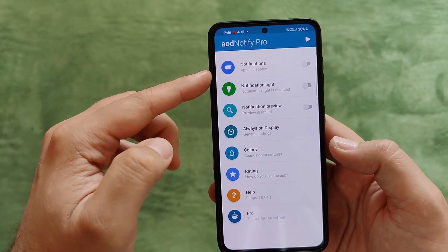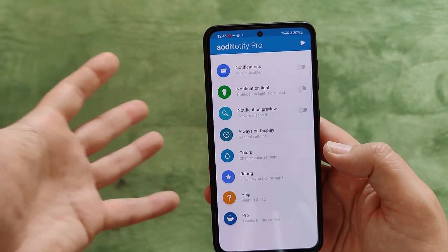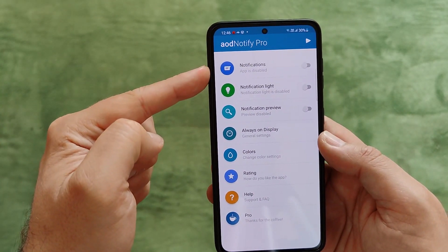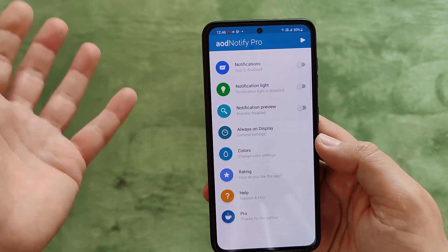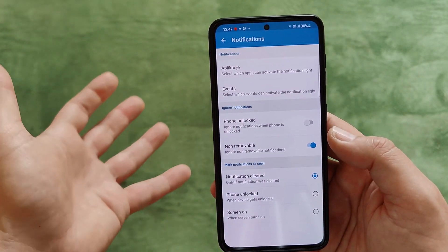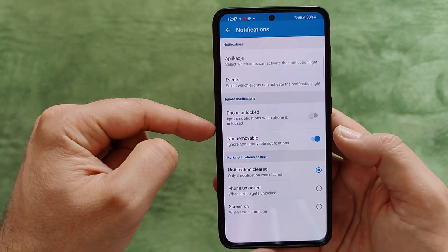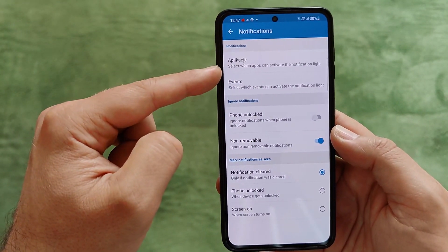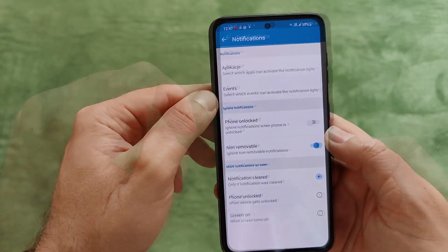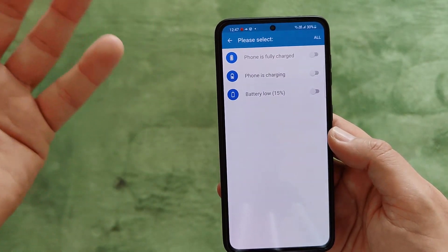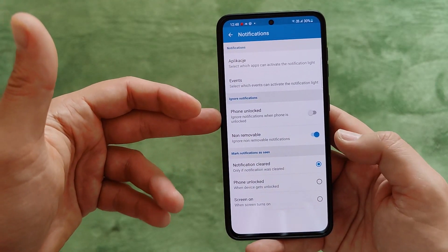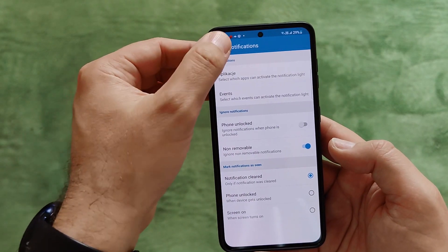You might notice I'm using the Pro version. You can buy that one, but if you don't, there is also a free version with some limited functionality that will still do the real job. Right now, notifications are disabled — just press here to enable them. We have notifications where you select which apps can activate the notification light. There are also events that can trigger it: when the phone is fully charged, charging, or battery is low — which can be quite handy. You also have scenarios to ignore notifications and mark notifications as seen.